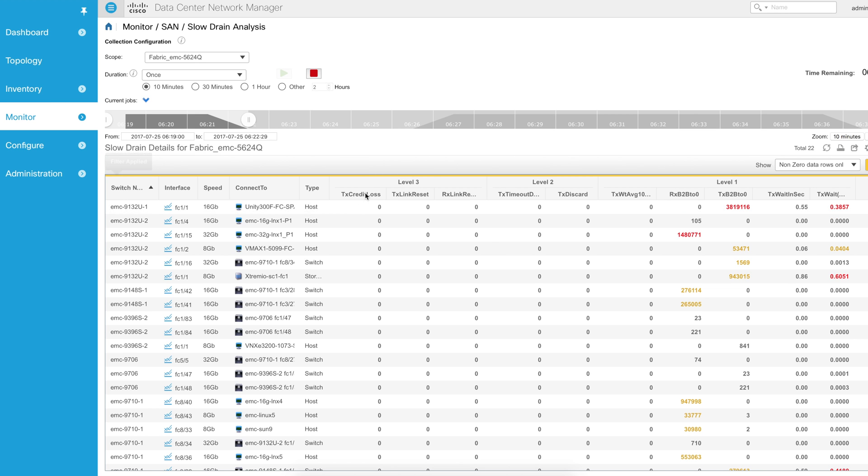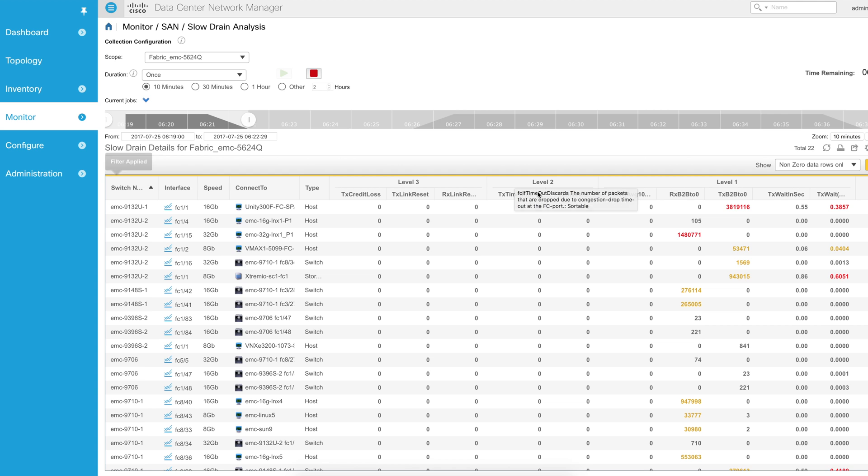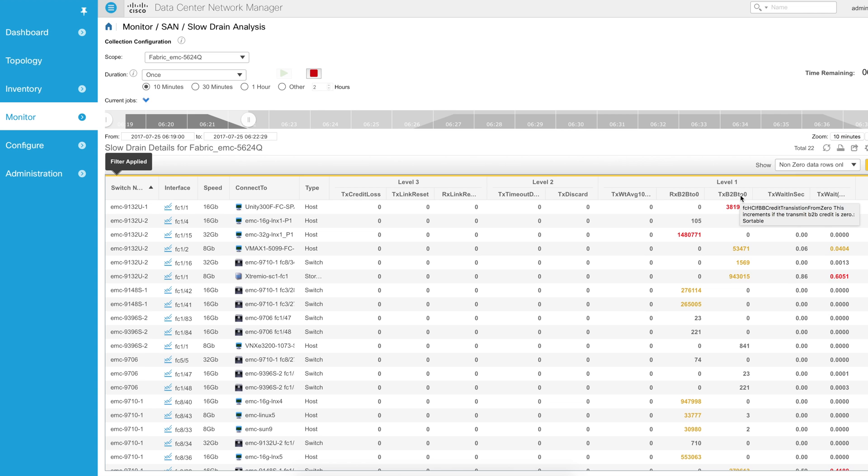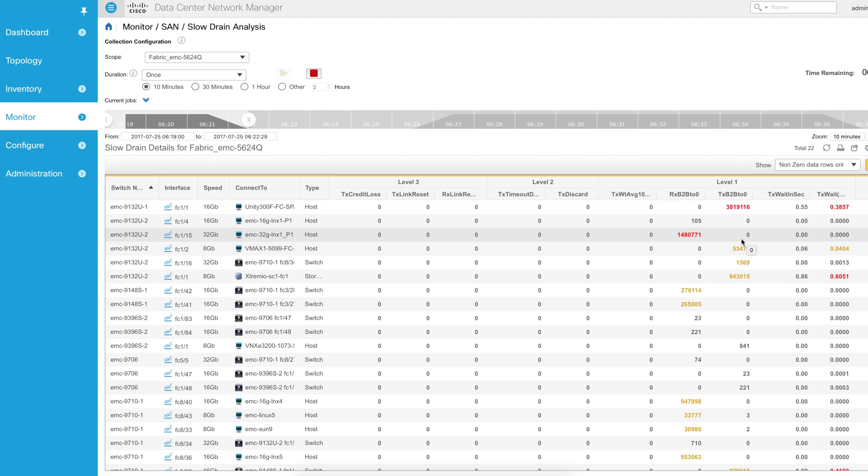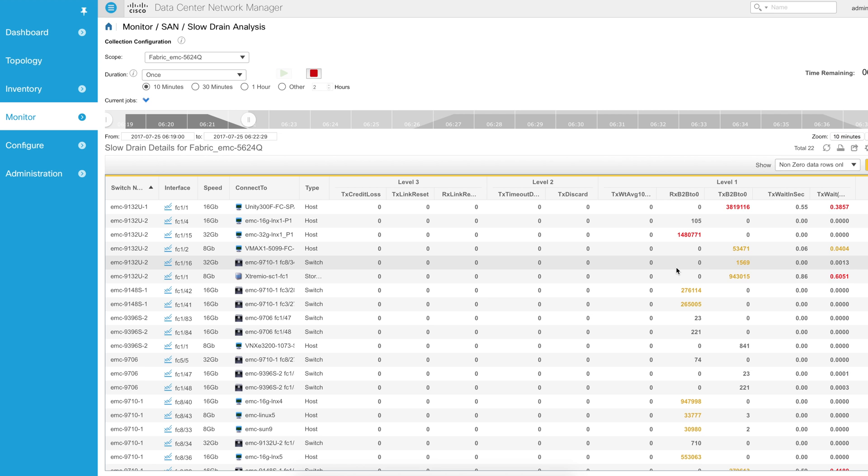A level three problem is things like credit loss resets, which are very impacting. Discards can be impacting as well. But level one information tends to be an indicator of a problem that is less severe.